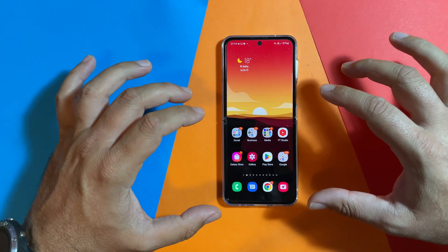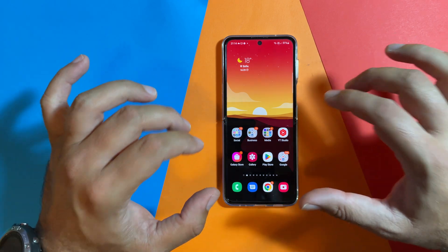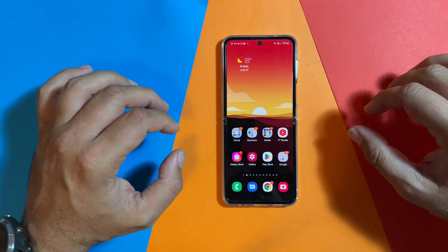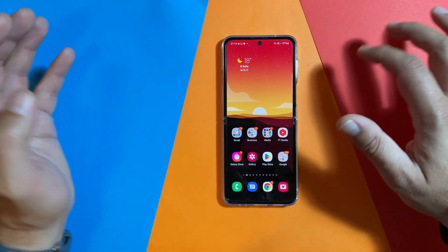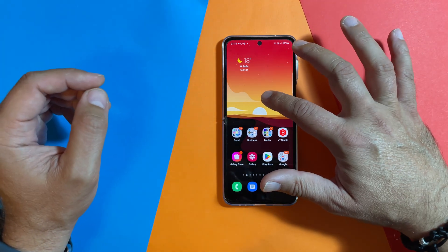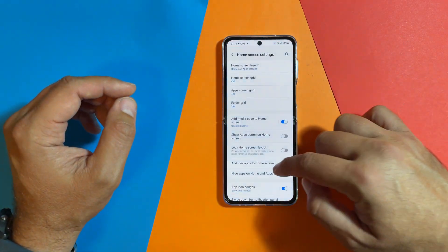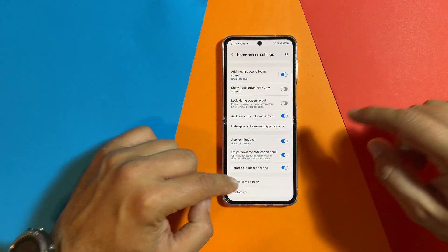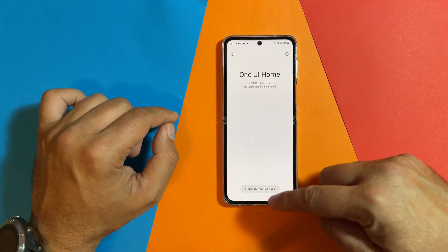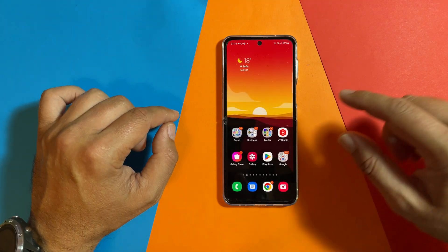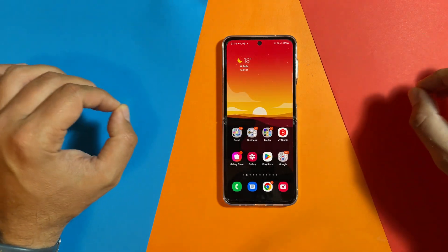As you can see, I'm using here the standard One UI home launcher. How can you tell? Just hold the finger like this, then you can go to the settings and about home screen — you're going to see this is One UI home.